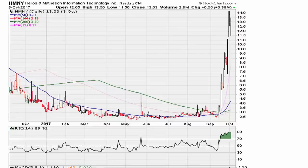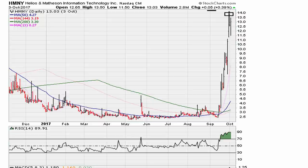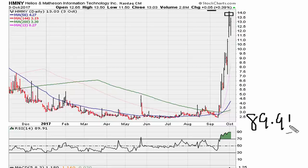On the next day we can see that it is essentially unchanged — up about five cents, still trading around fourteen dollars. RSI is at 89.91. In other words, the higher the RSI goes, in my opinion, the stronger the stock has a chance of moving higher.